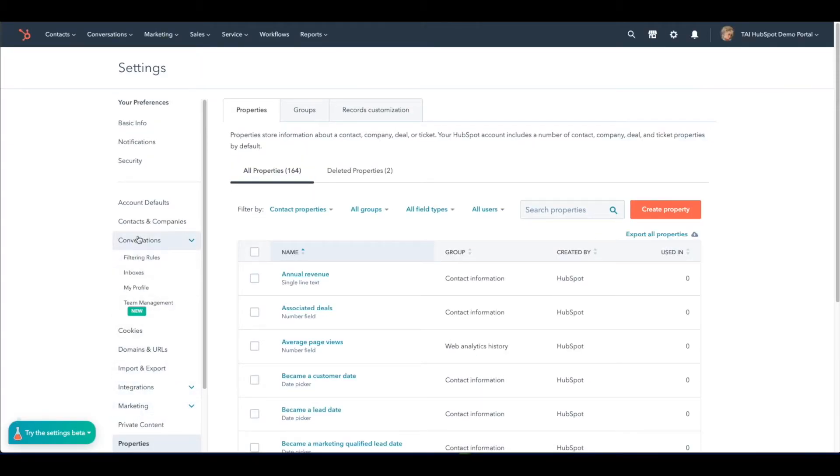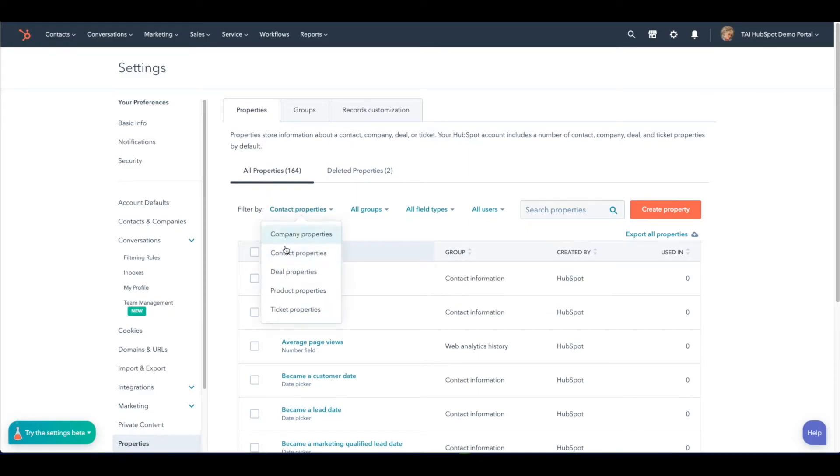Next, we will select from the list of filters located here in the center column page and choose Ticket Properties.